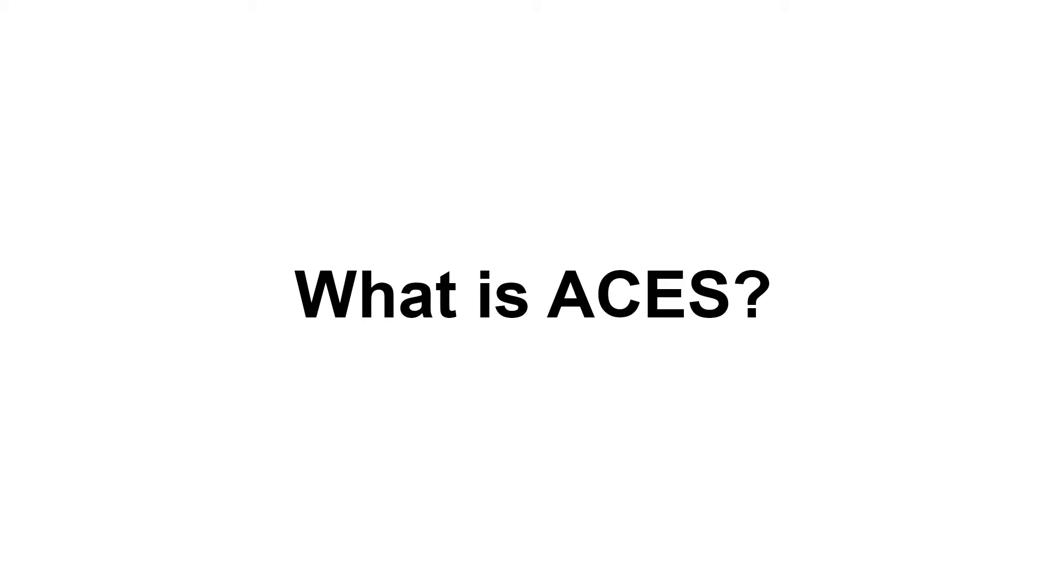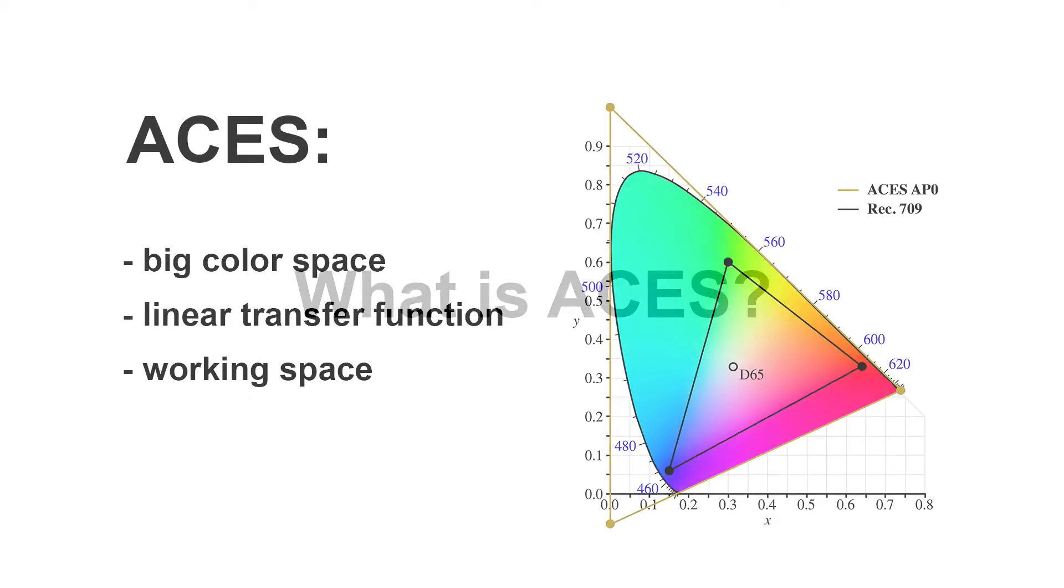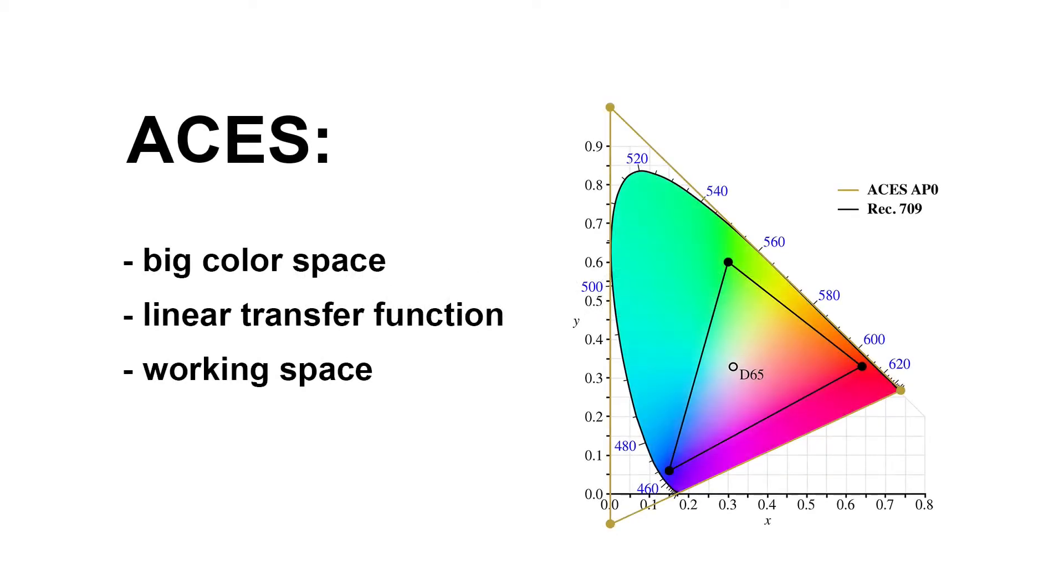Now some of you might ask what is ACES and why would I want to work in it? I'm sure some of you know the answers to these questions, but for those who don't, here it is in a nutshell. ACES is a very big linear color space that you can work in. I specifically say working because it's nothing you can send to a display. It is a pure working color space.